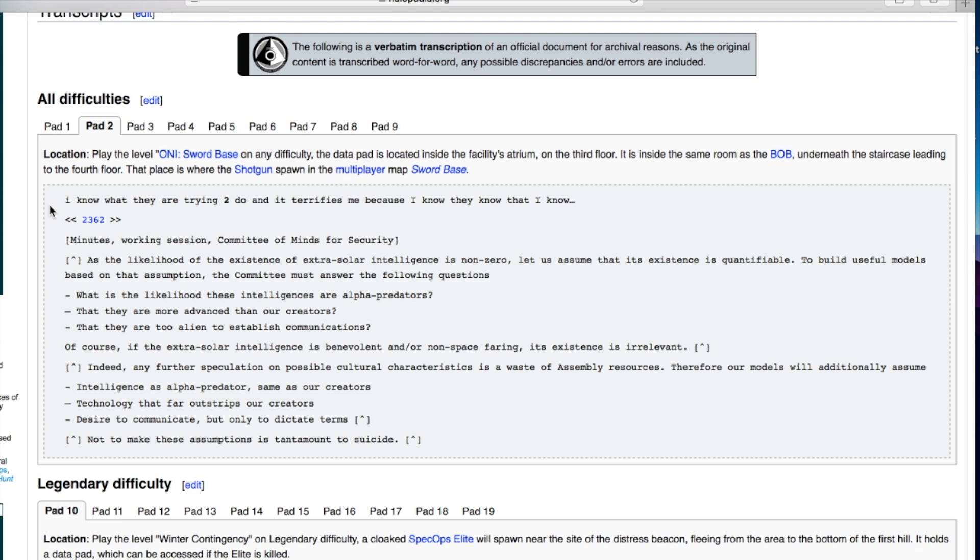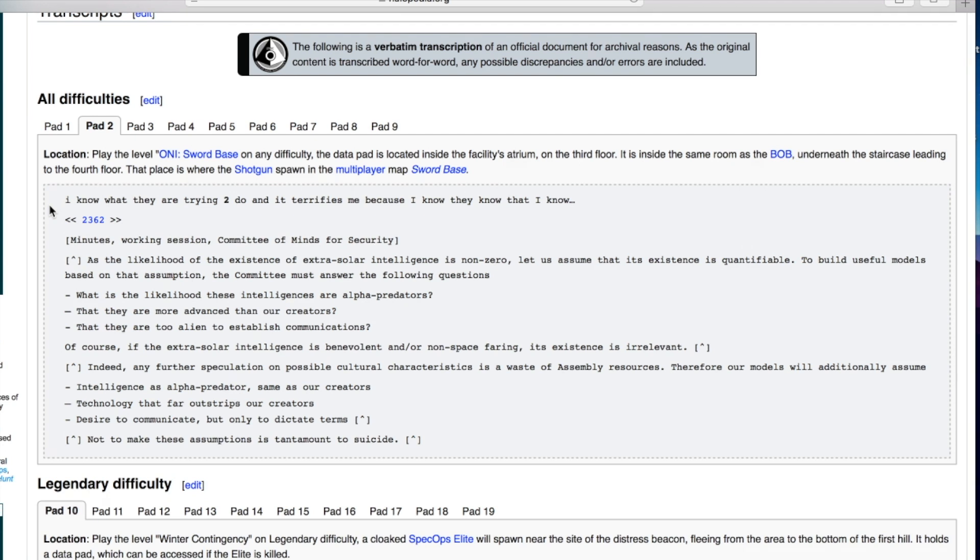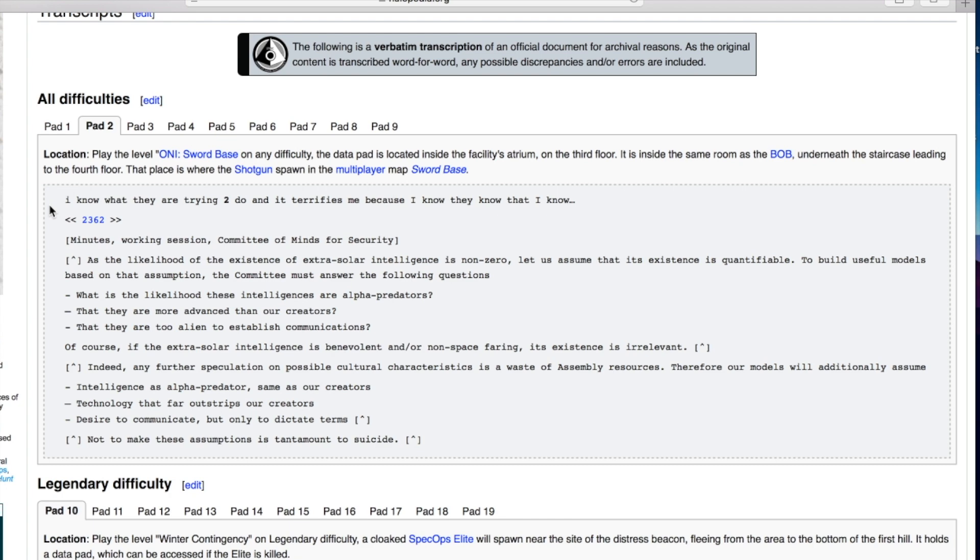I know what they are trying to do and it terrifies me because I know they know that I know. As the likelihood of the existence of extra solar intelligence is non-zero, let us assume that its existence is quantifiable. What is the likelihood these intelligences are alpha predators, more advanced than our creators, too alien to establish communications? Our models will additionally assume intelligence as alpha predator, technology that far outstrips our creators. Not to make these assumptions is tantamount to suicide.